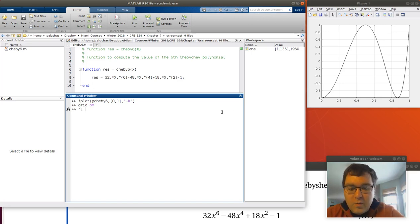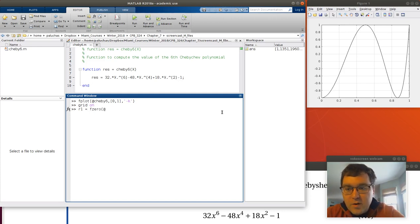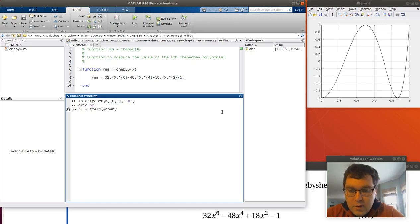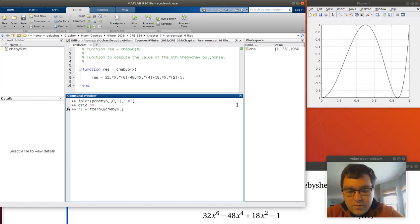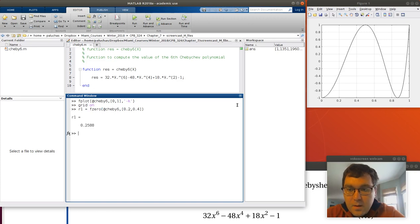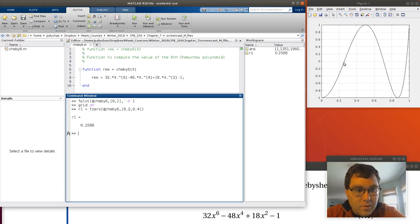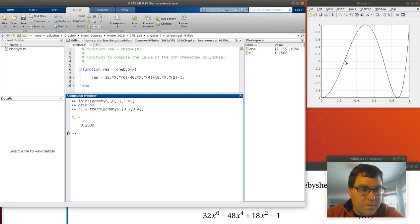Let's call this maybe r1. Route 1 will be the result of f0. Give it function handle. I need to tell it what my error function is. Let's give it our search range. Let's search from 0.2 to 0.4. Bam. So I get a solution of where I find that I have a root at 0.2588. That looks pretty good.